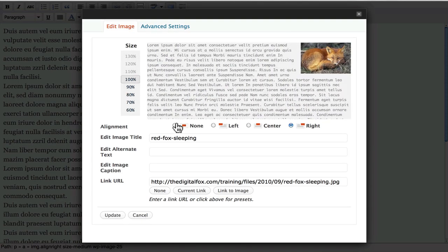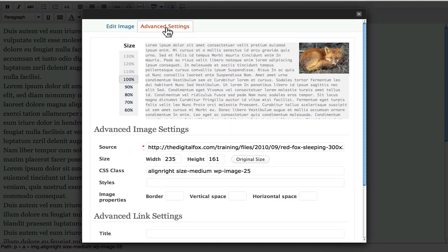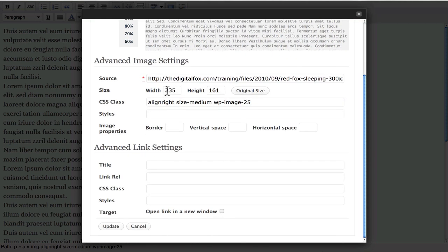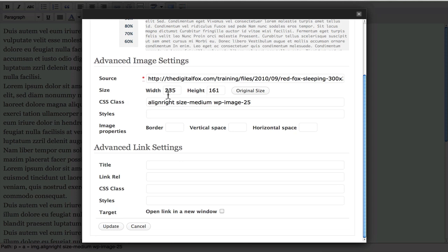And now you can resize your image. You can change a lot of your settings. But where we want to go is over here to advanced settings. And again you can change your image size and do all that.